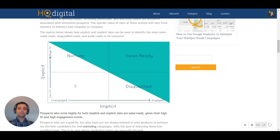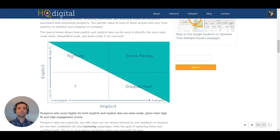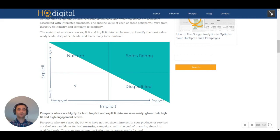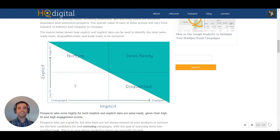Someone who is a high fit but hasn't yet engaged with you, that's going to be someone who's primed for nurturing because we know this is who we want to be talking to, but they're not that familiar with us yet. They haven't shown an interest yet. So they're going to be someone we want to start to educate and start to move through that buyer's journey.